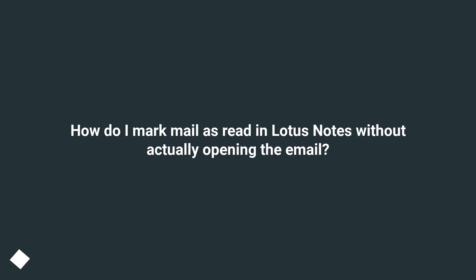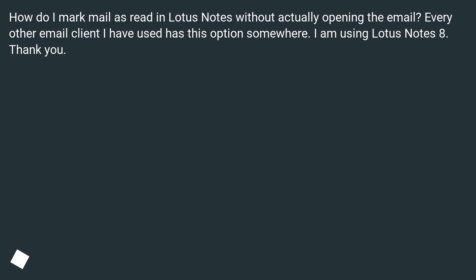How do I mark mail as read in Lotus Notes without actually opening the email? Every other email client I have used has this option somewhere. I am using Lotus Notes 8. Thank you.